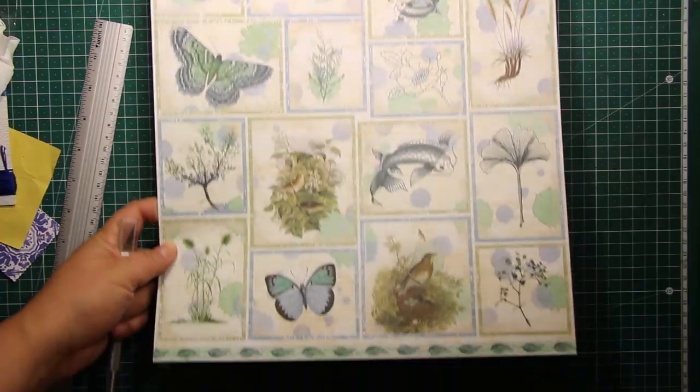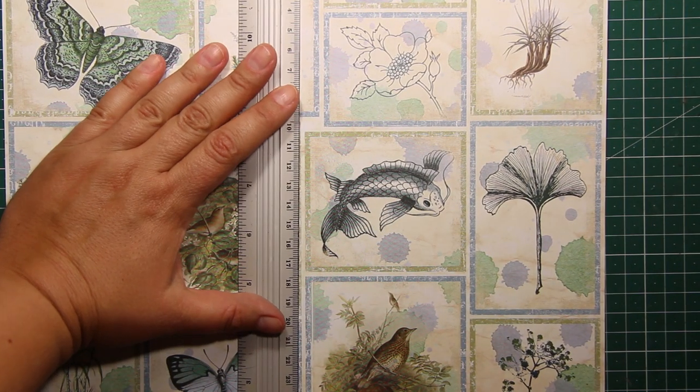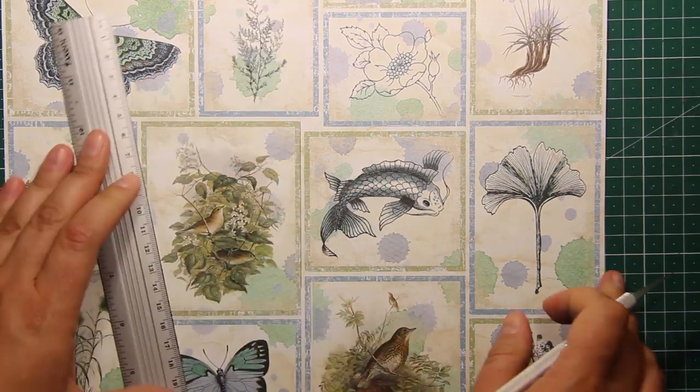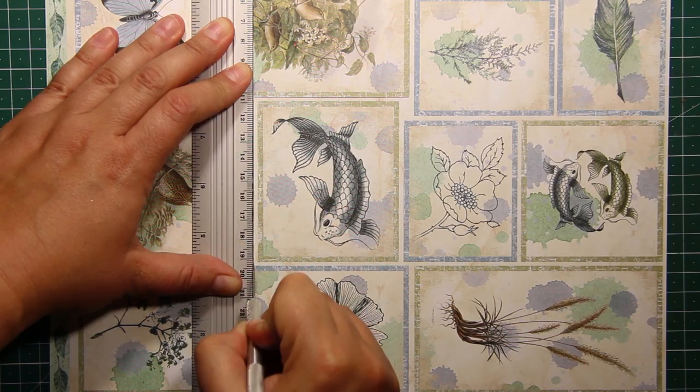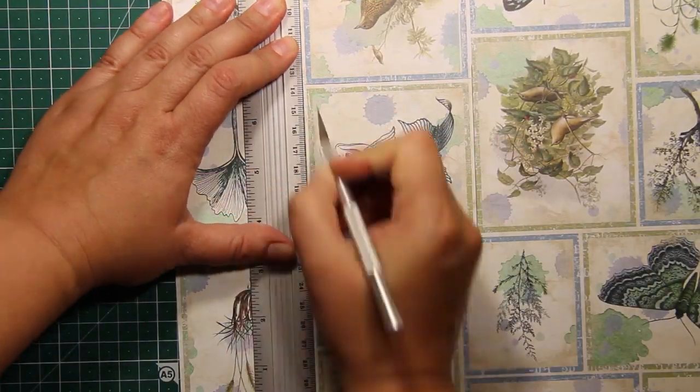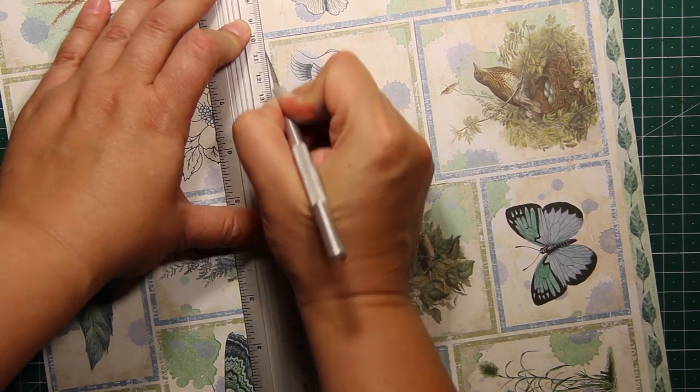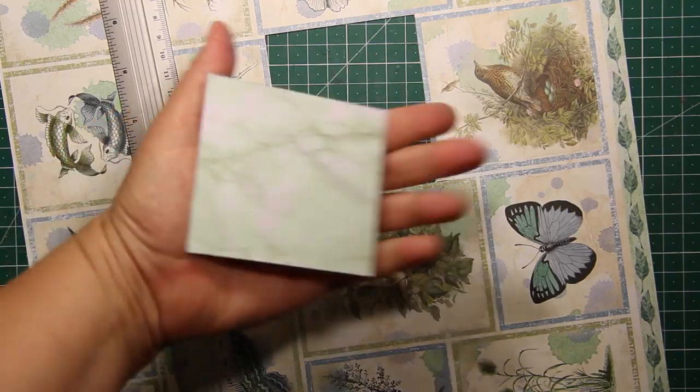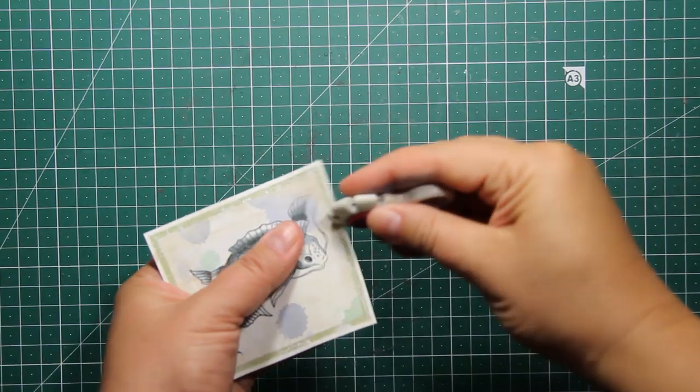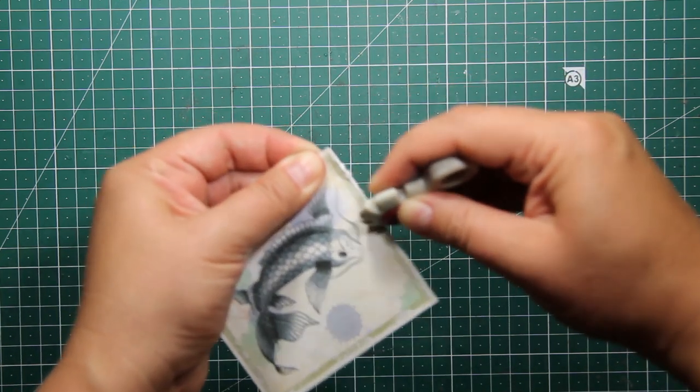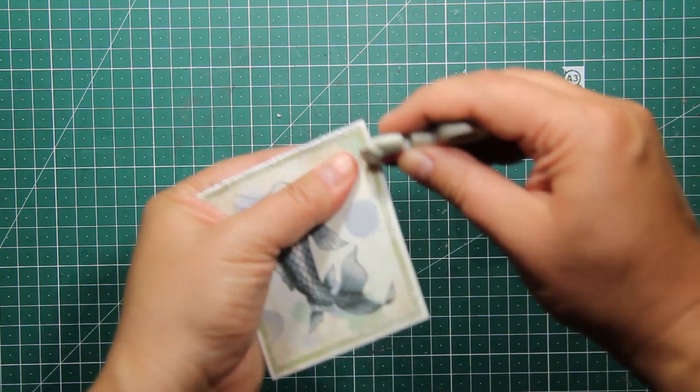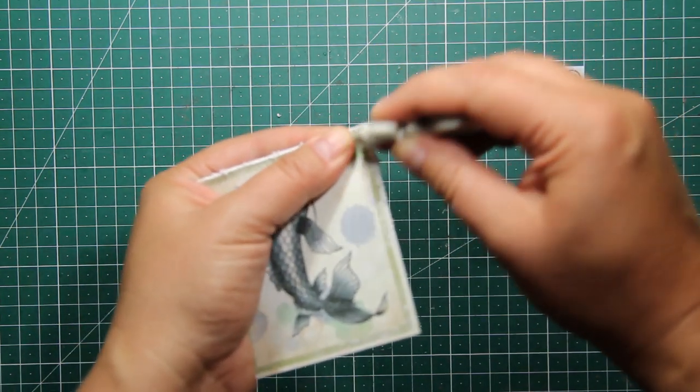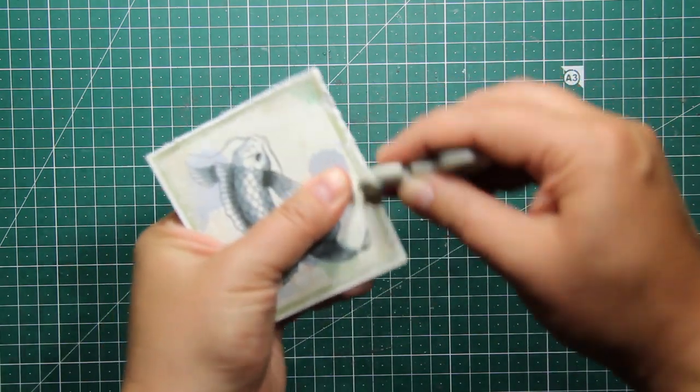The pattern paper pad has one page with a number of framed images and I have decided to use that carp fish for my notebook, so I'm just using my craft knife to cut it out. Then I'm going to use my paper distressor tool to go all over the edges of this card. This is going to create the look of a handmade paper that is going to add to that oriental feel of my project.